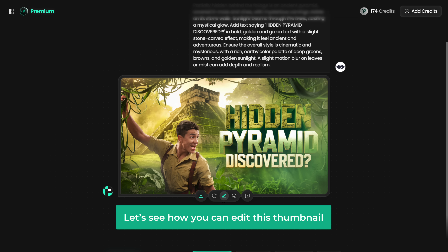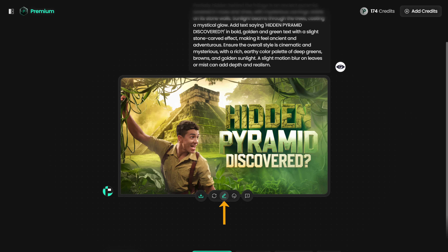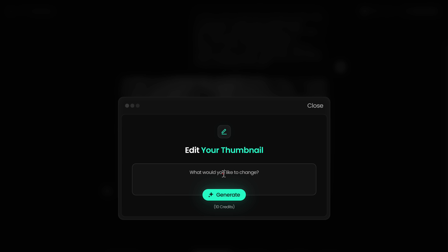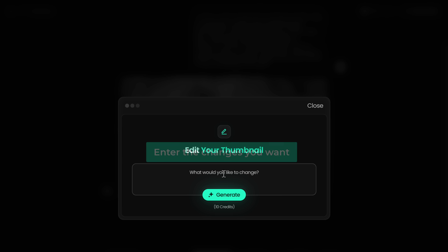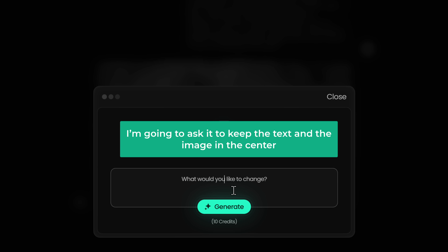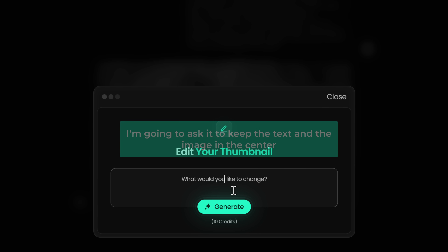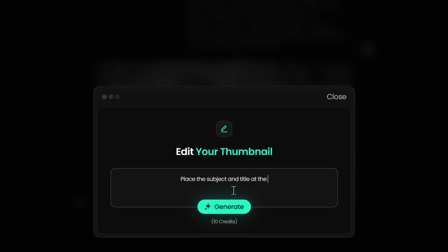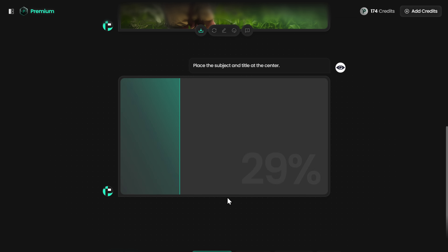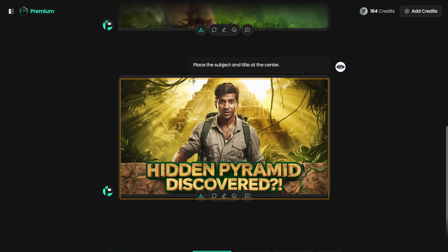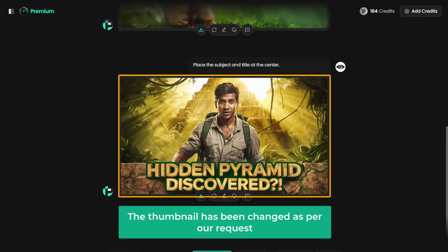So this is how you can generate a thumbnail using your prompt. Next, let's see how you can edit this thumbnail. Just click here and enter the changes you want. I'm going to ask it to keep the text and the image in the center. And click generate. As you can see, the thumbnail has been changed as per our request.